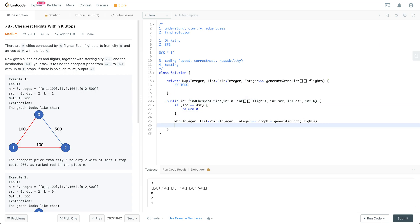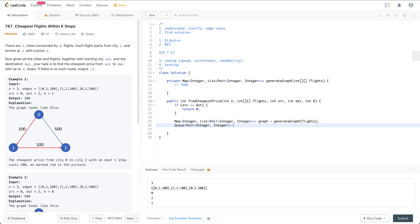The next thing I need is the queue, which is the major data structure for BFS. For the queue, I'll use a pair where the key is the city ID and the value is the total cost to arrive at the current city from SRC via a certain route. I'll use a LinkedList as the underlying implementation.